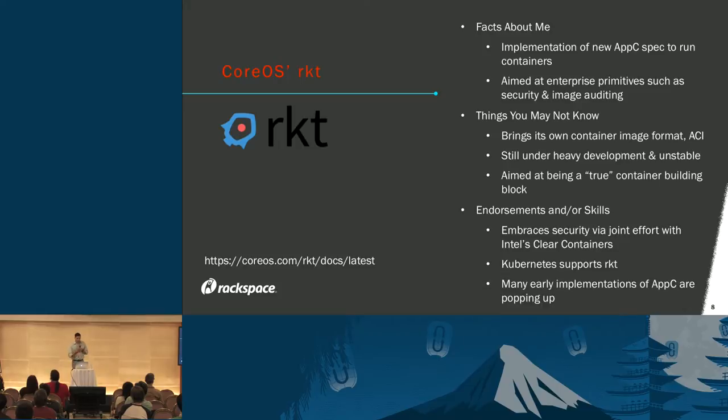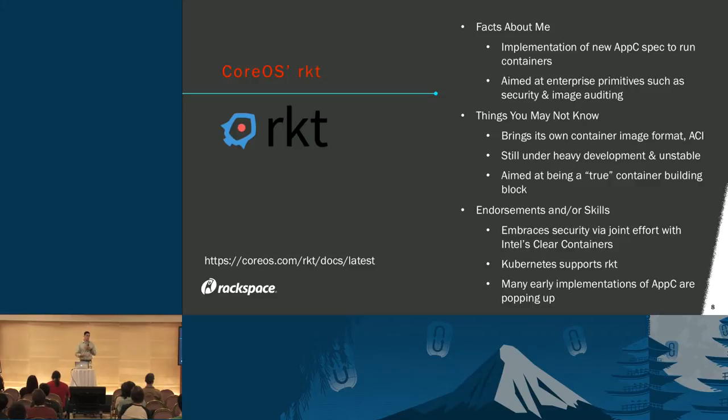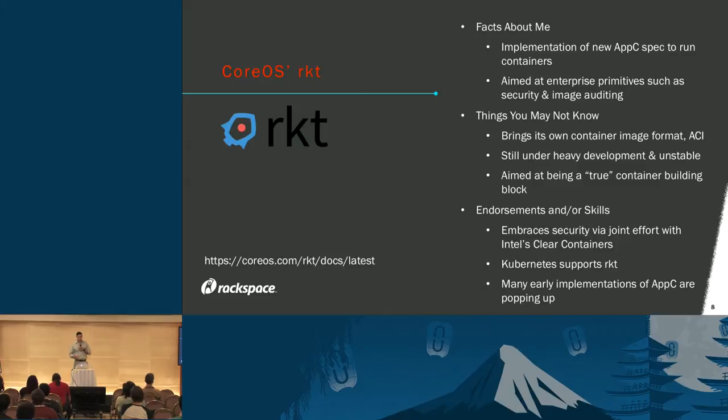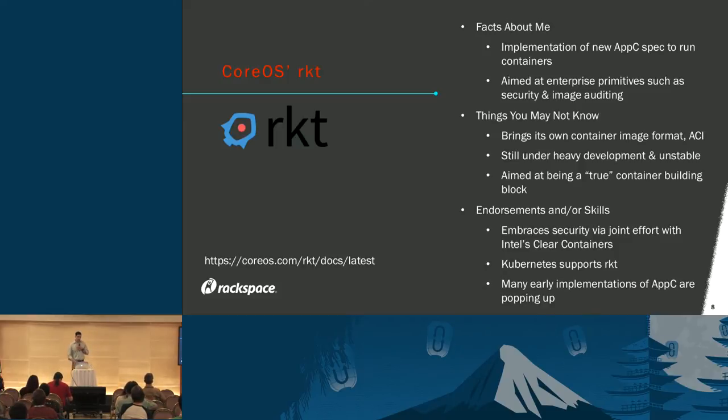Rocket's really aimed at tackling enterprise primitives around containers, particularly around security and image auditing. It brings its own image format known as ACI. Intel's Clear Containers effort partnered with CoreOS on security. Kubernetes recently added support for Rocket, and there's been many implementations of the AppC spec, which says a lot about what the community thinks about Docker and where it should be going.